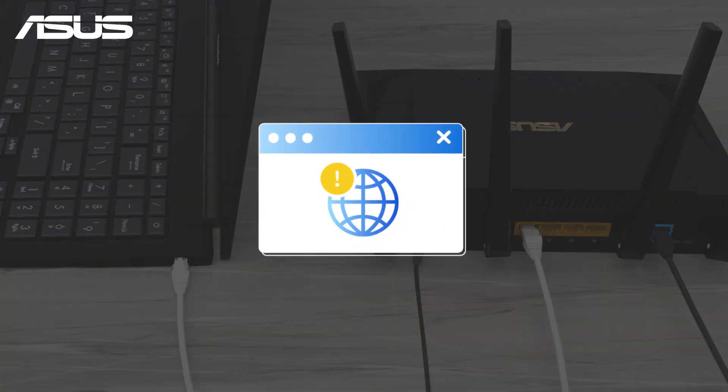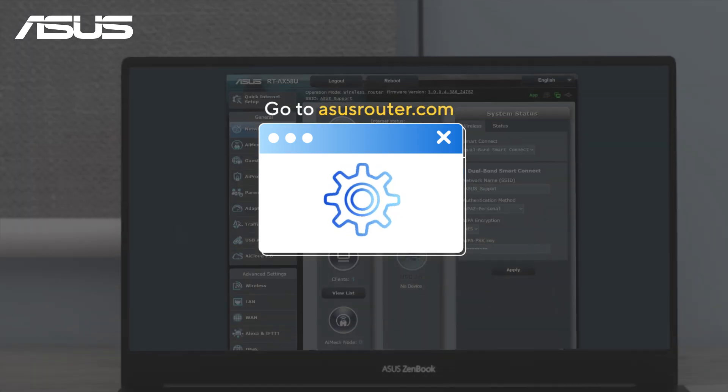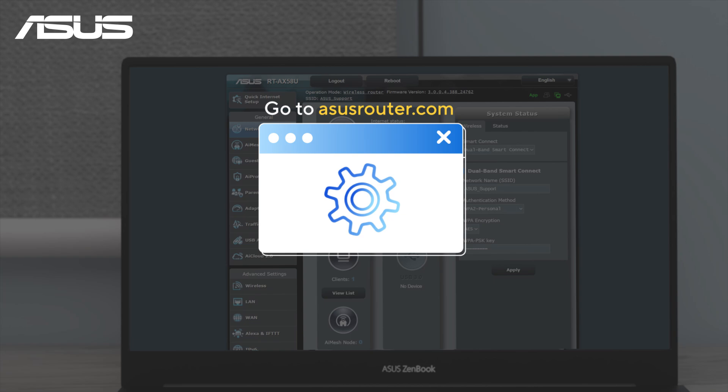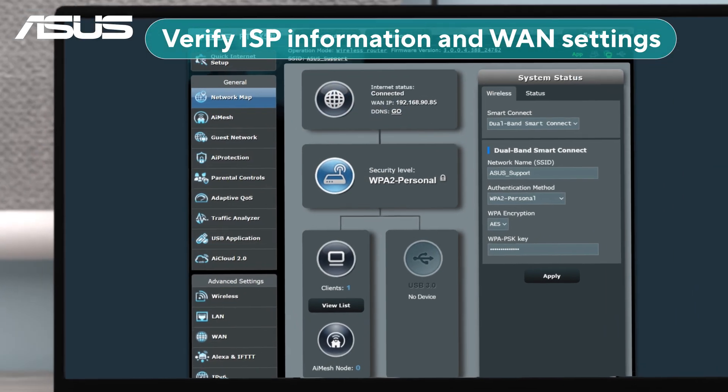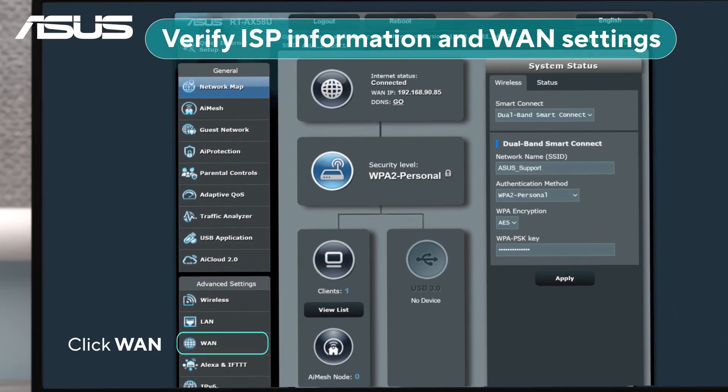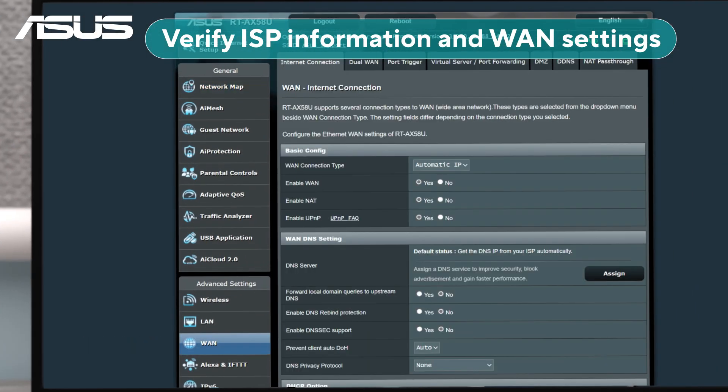If you're unable to access the internet via a wired or wireless connection, log in to the router's settings page to review your ISP information and WAN settings to ensure they are properly configured.